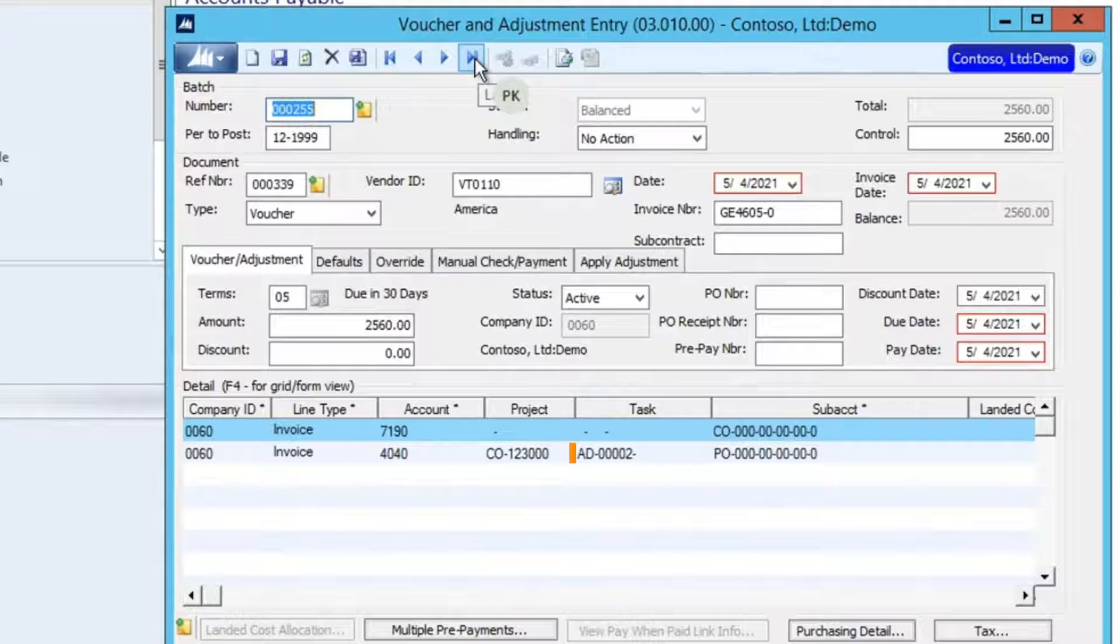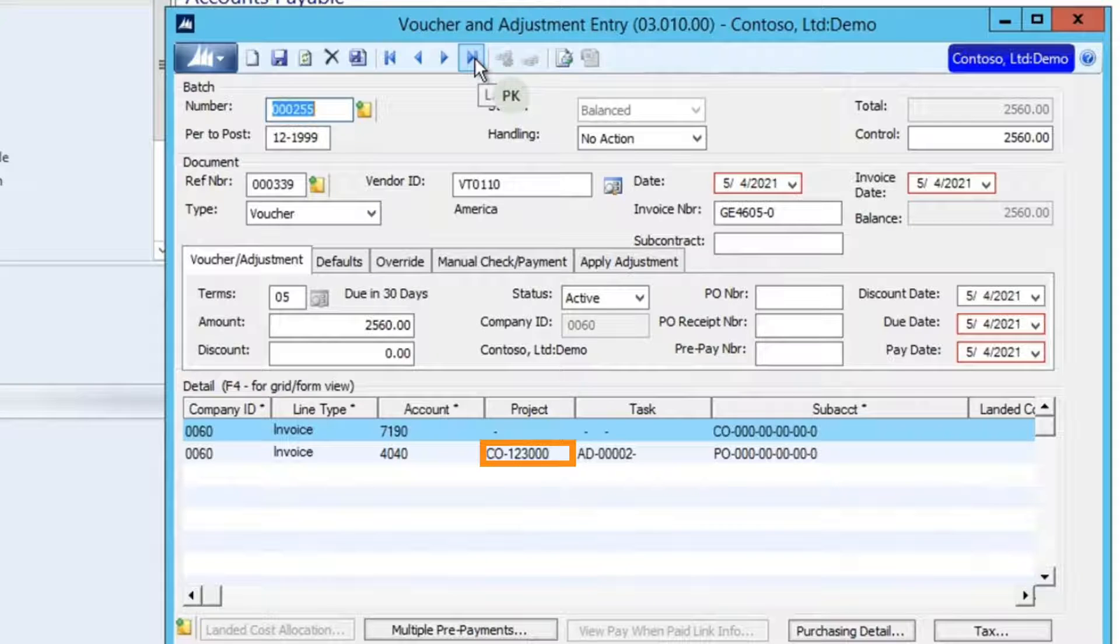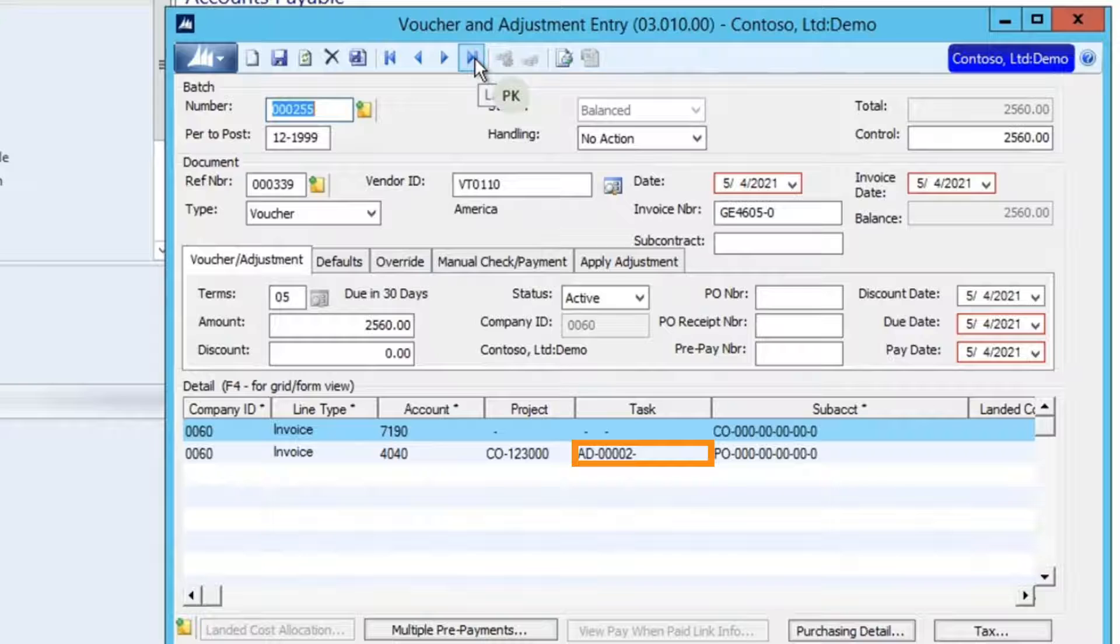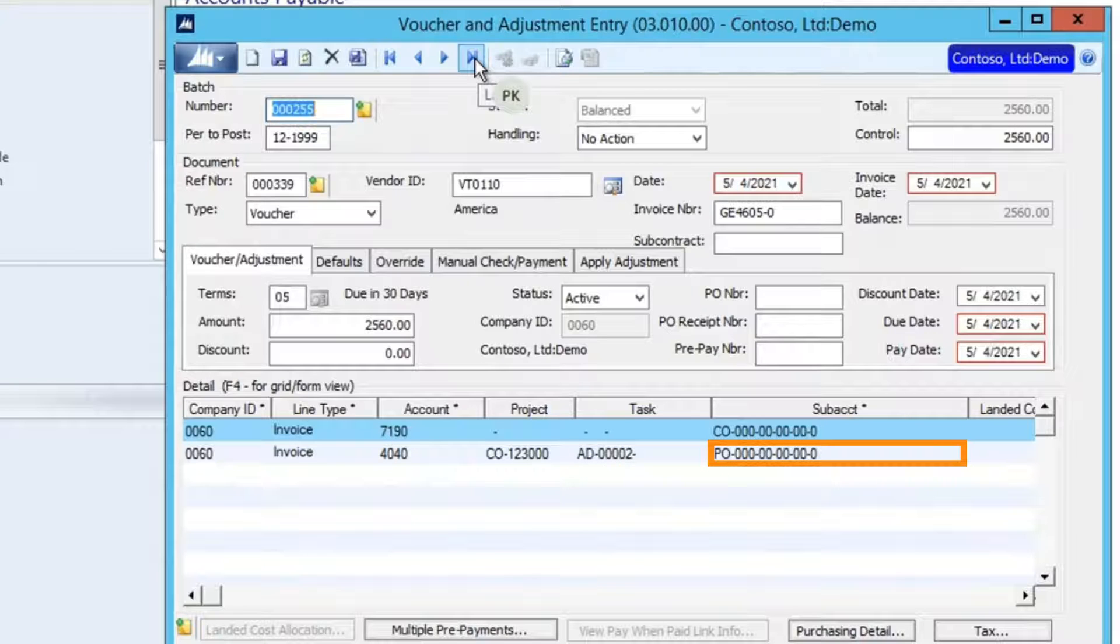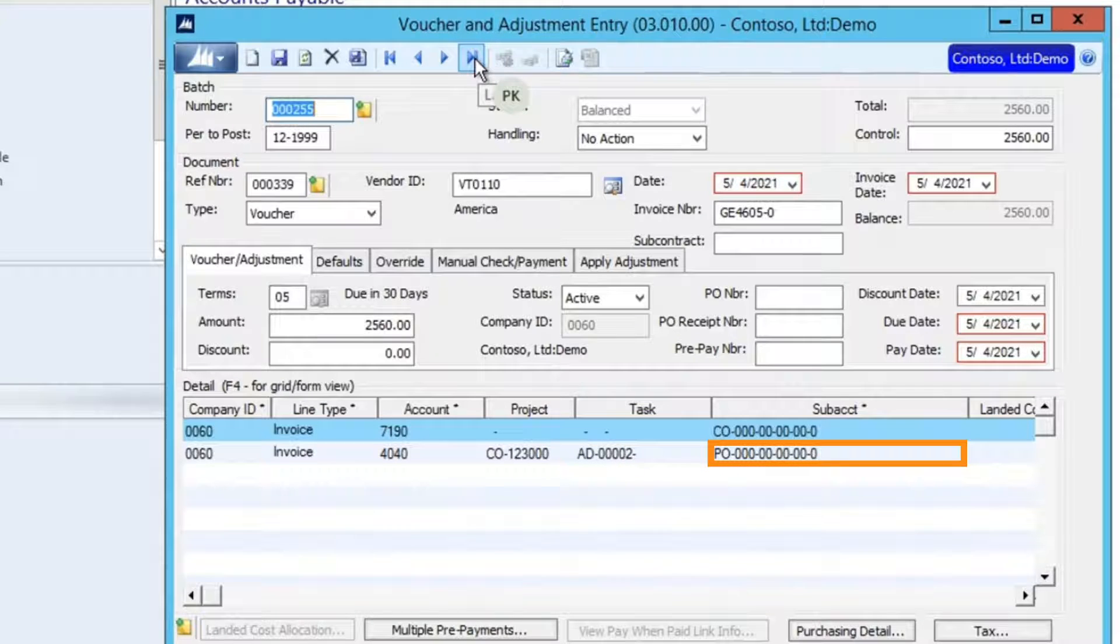However, on the second line you will see the Project and Task assigned, and the Subaccount is the default Subaccount assigned on the Project Card.